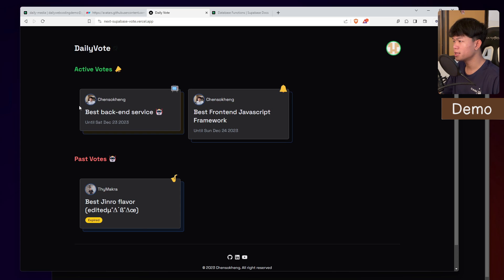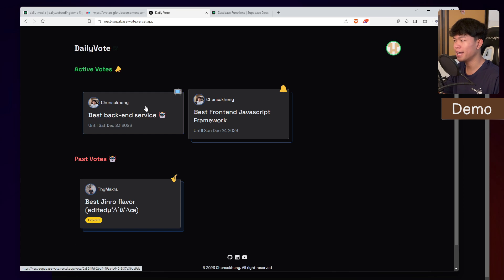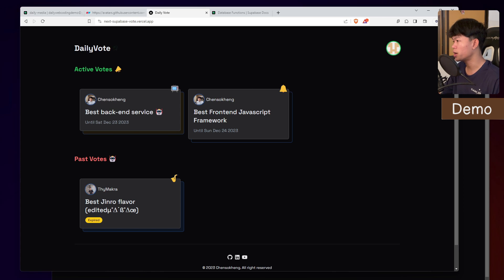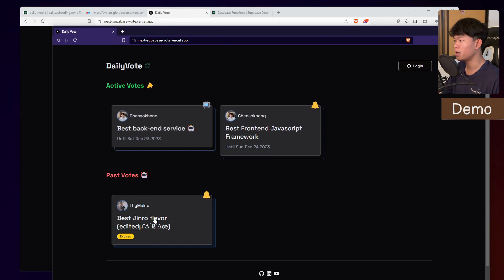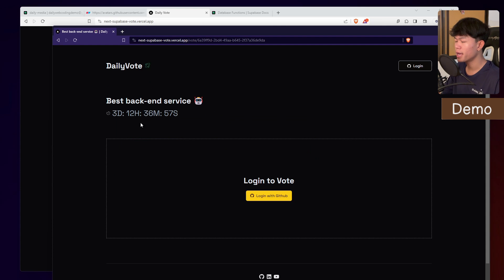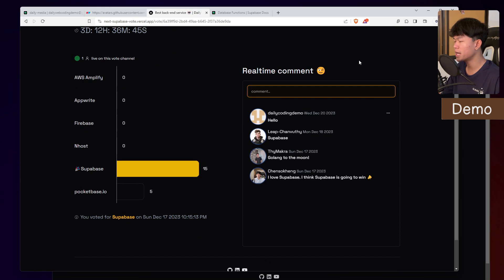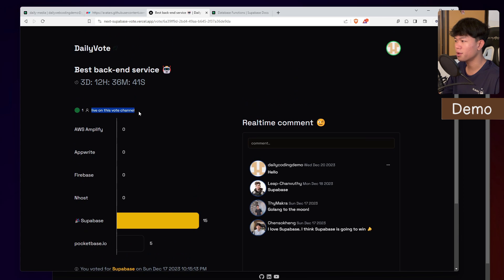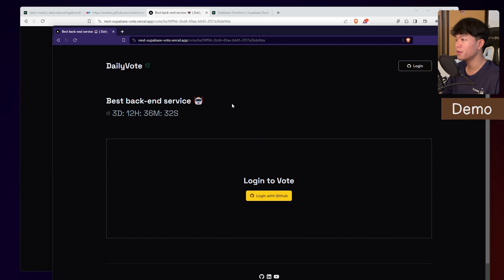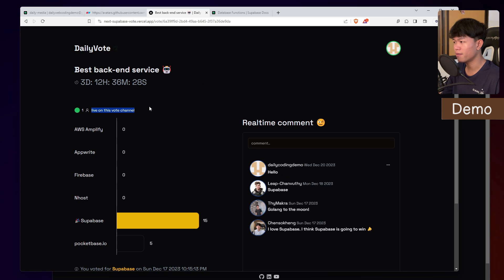Before we dive in, let me show a quick demo of the application. If you go to the link in the description, you'll be able to see this. This is the homepage, accessible by every user — even non-authenticated users can see it. But if they navigate into each vote room, they won't see any content except the public one. They need to be logged in. For authenticated users, they can see all the vote polls and post comments. We also keep track of the number of users currently inside the room — authenticated users only. This is powered by Supabase real-time presence.